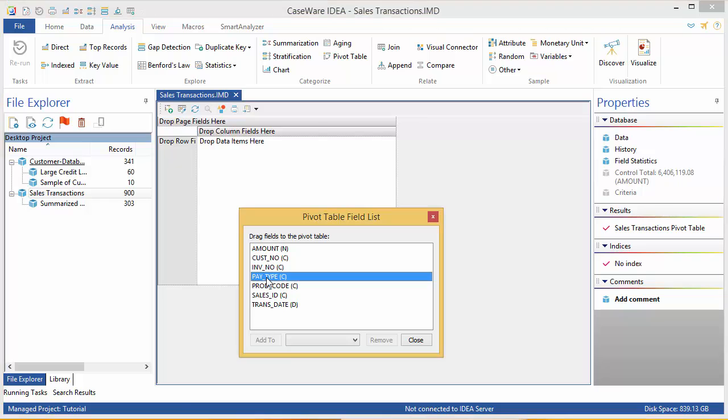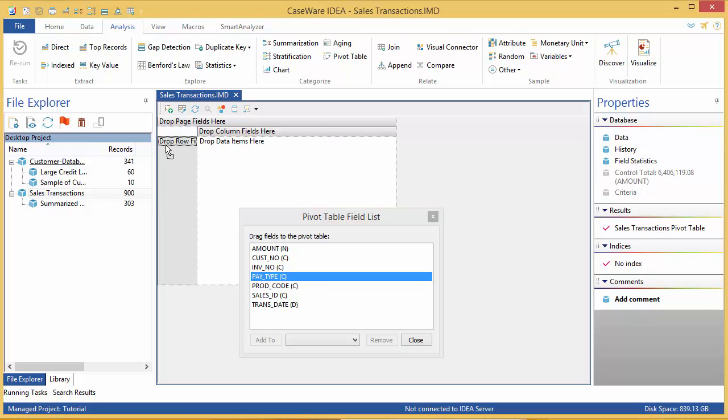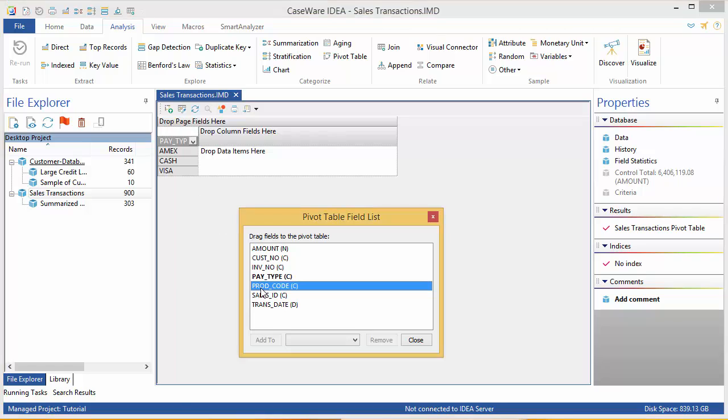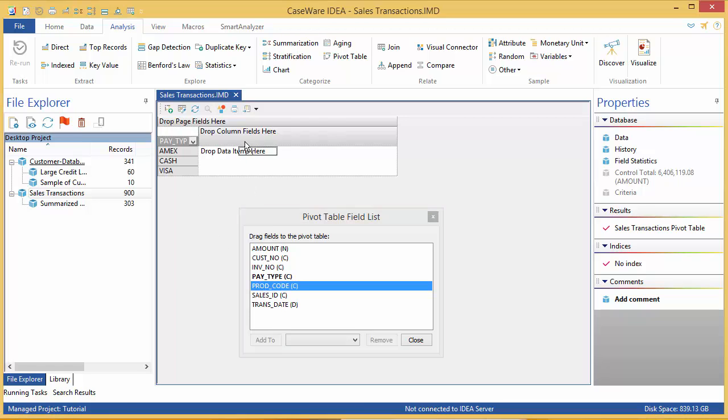Start by clicking Pay Type and dragging it to the row header where it says Drop Row Fields here. Next, click Product Code and drag it to where it says Drop Column Fields here.